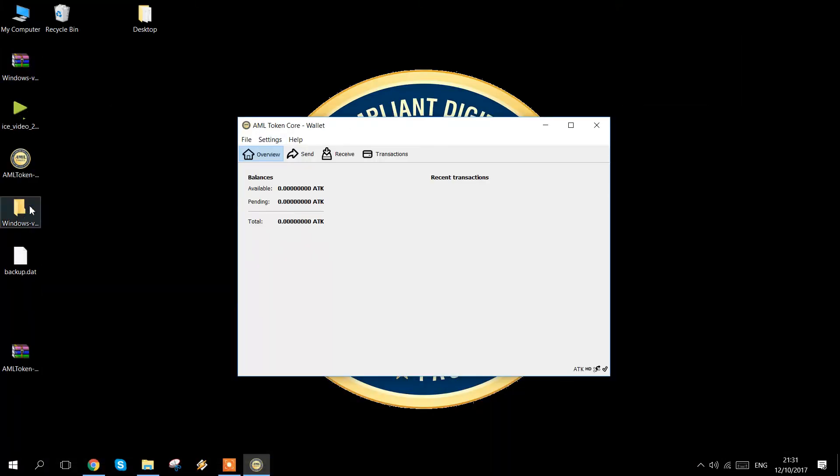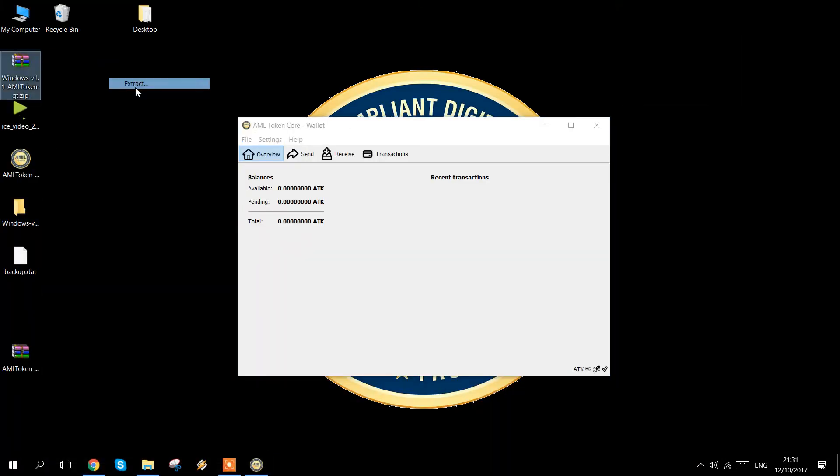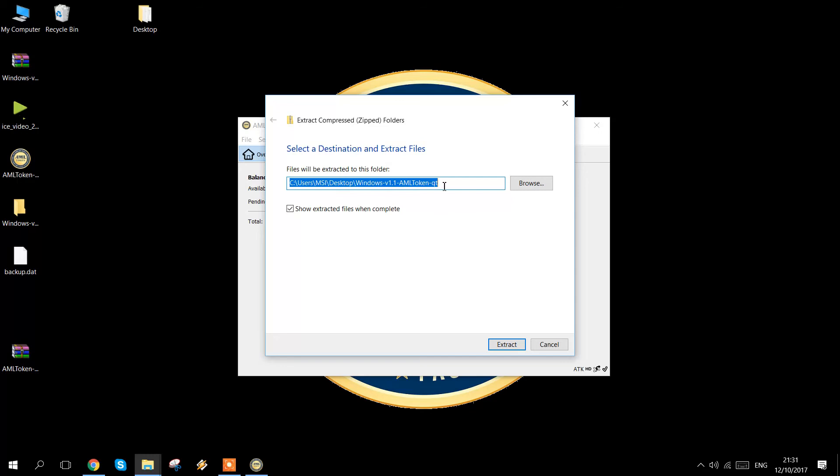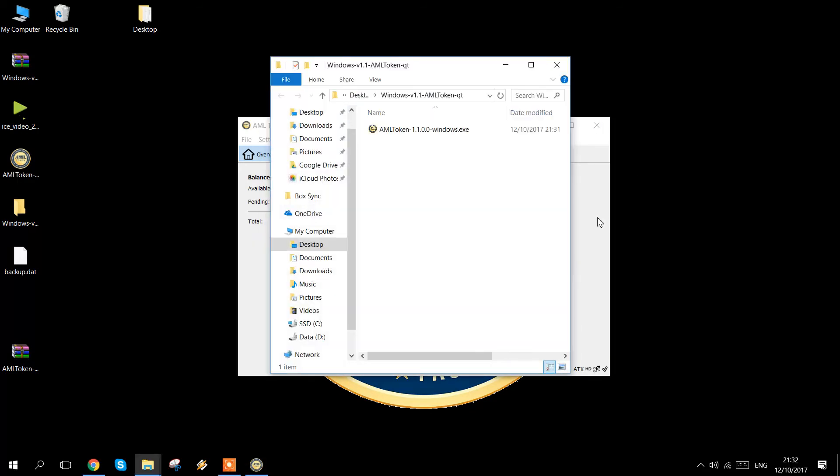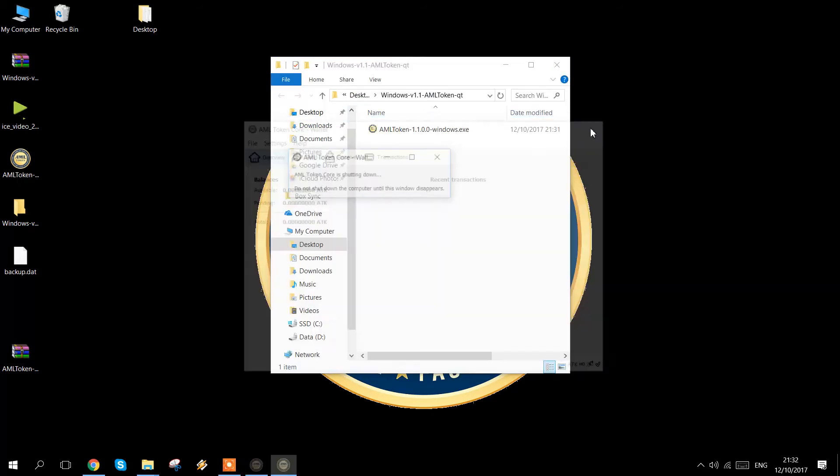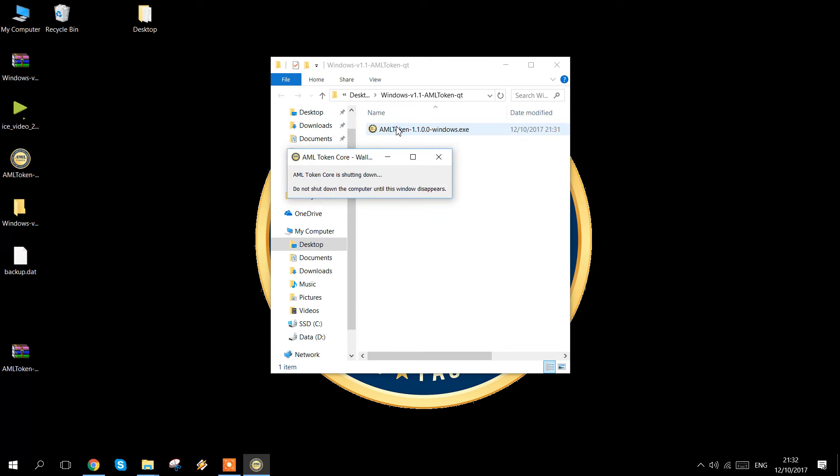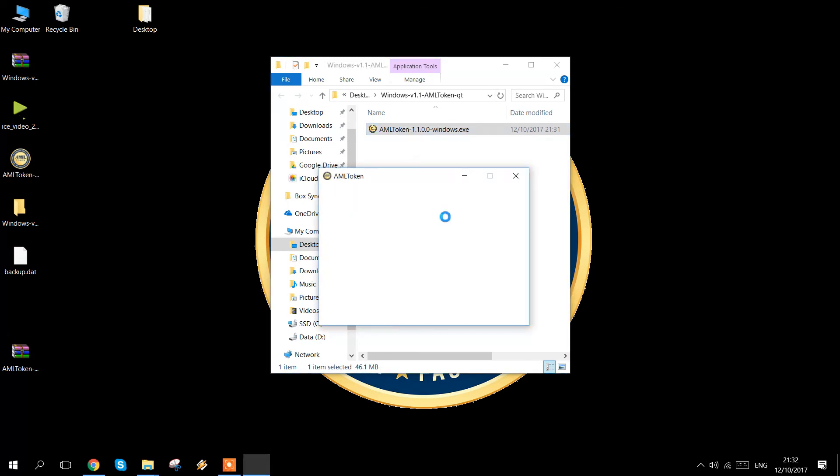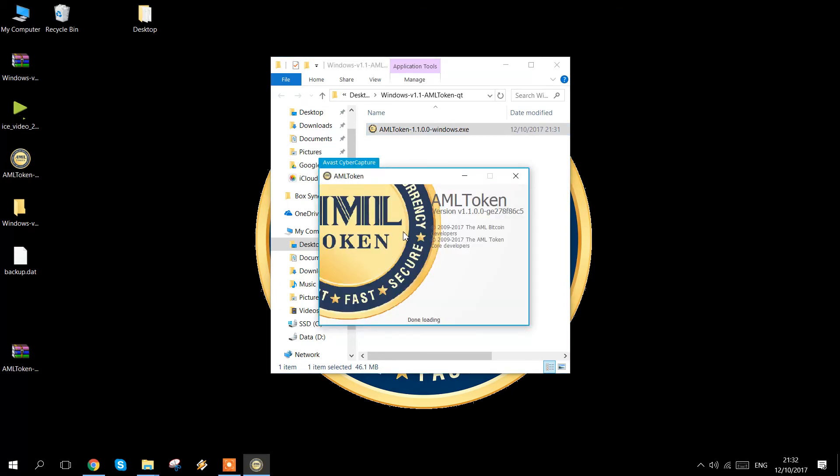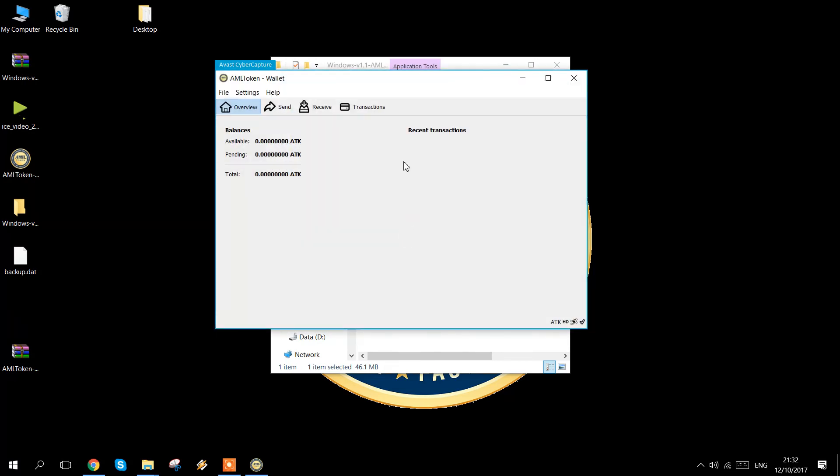Once we have this, we can extract the wallet. Close version 1.0 and open up the new version. There may be a firewall entry here as well.